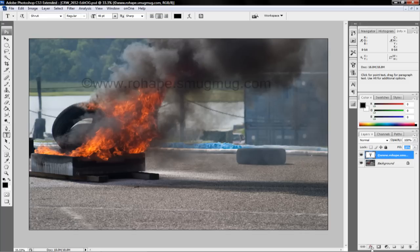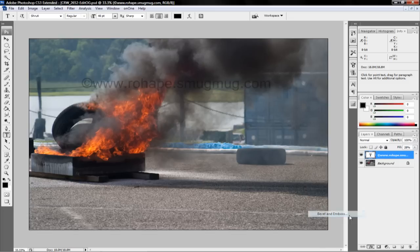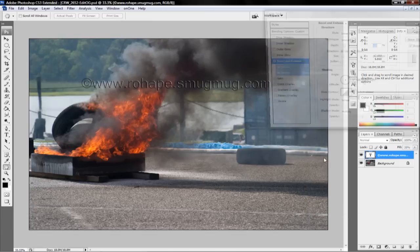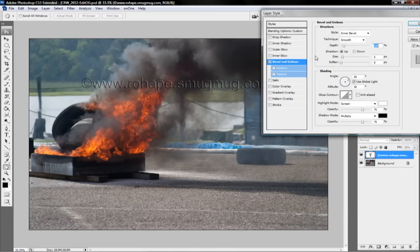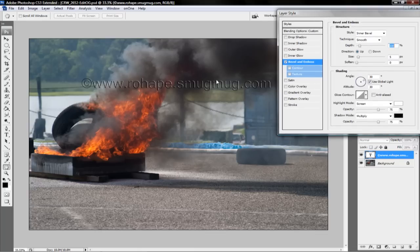Come over here to your effects button down at the bottom for a layer style. Choose bevel and emboss. This is how I do it — you can choose to do a drop shadow, inner shadow, and so forth, whatever you like. Here's my bevel and emboss and you can already see some of the changes that have been made to it.